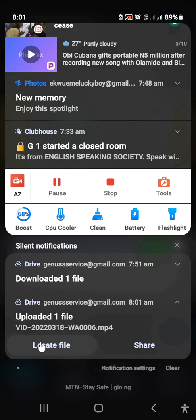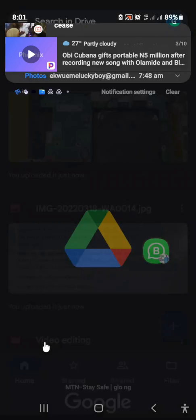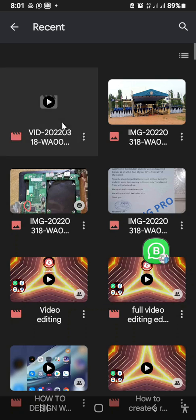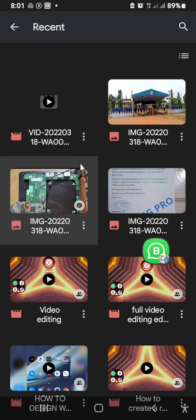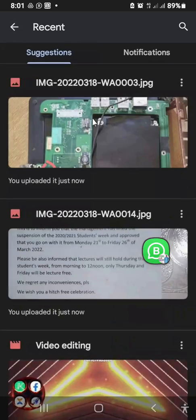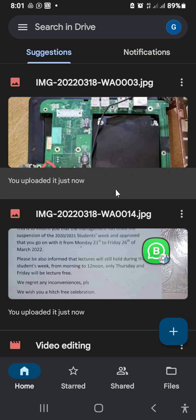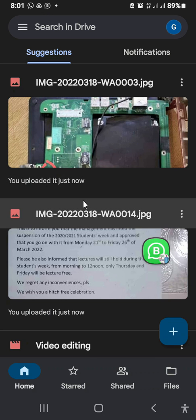The file has been successfully uploaded. I'll click 'Locate file' — here it is. This one is a video file, so when I click on it, it will start playing. That is the process of uploading your files to Google Drive.